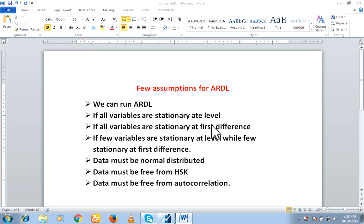Hi guys, I hope you are enjoying yourself. This is Manga Saeed. Today we are going to learn how to conduct ARDL model by using Eviews 9.